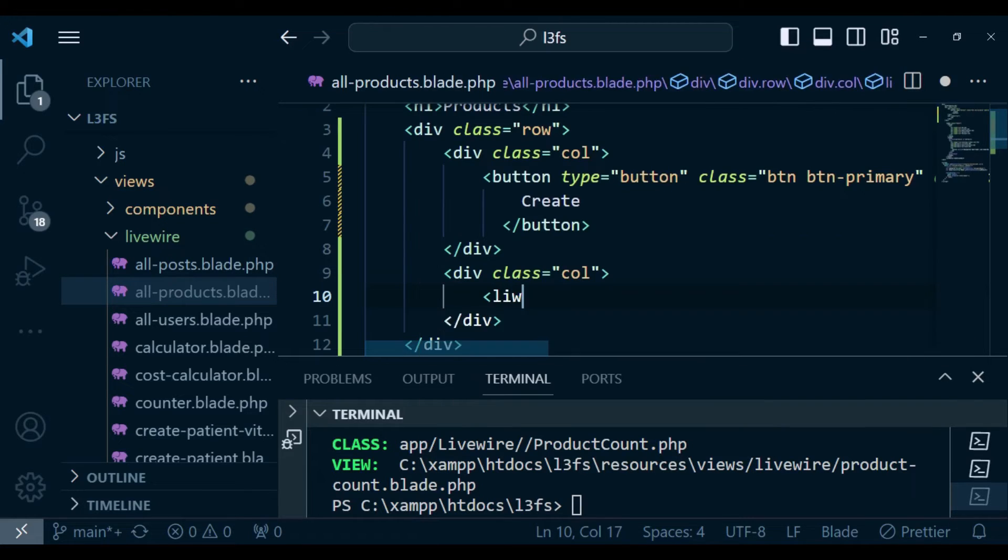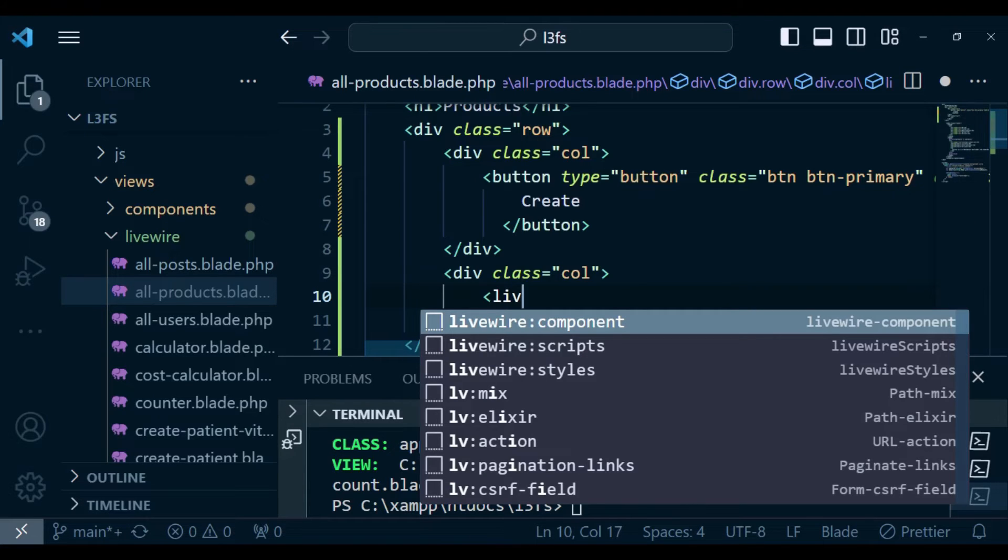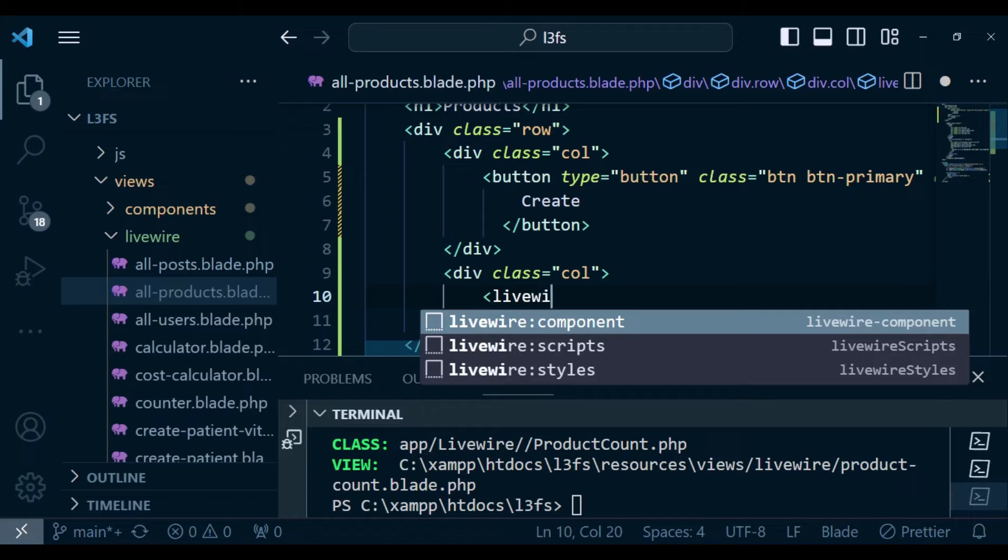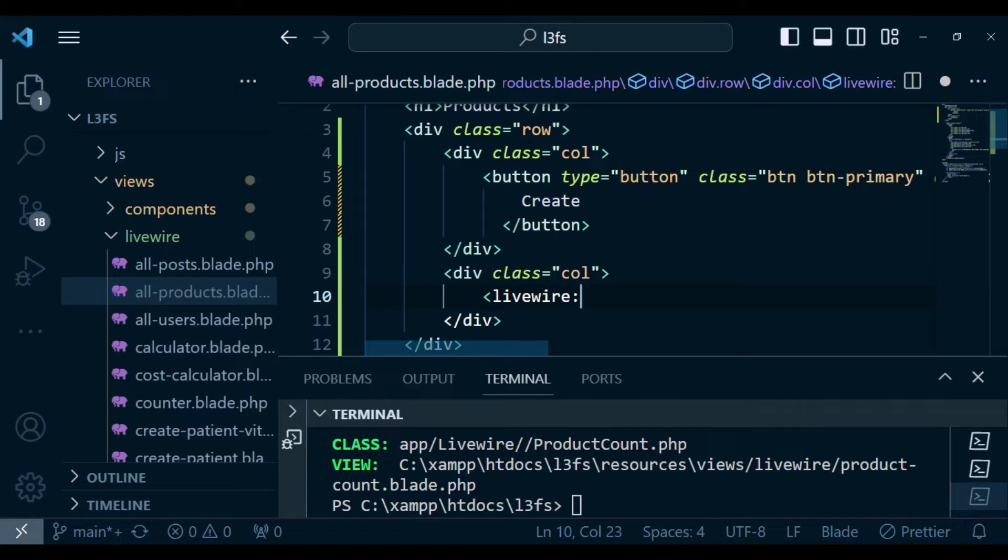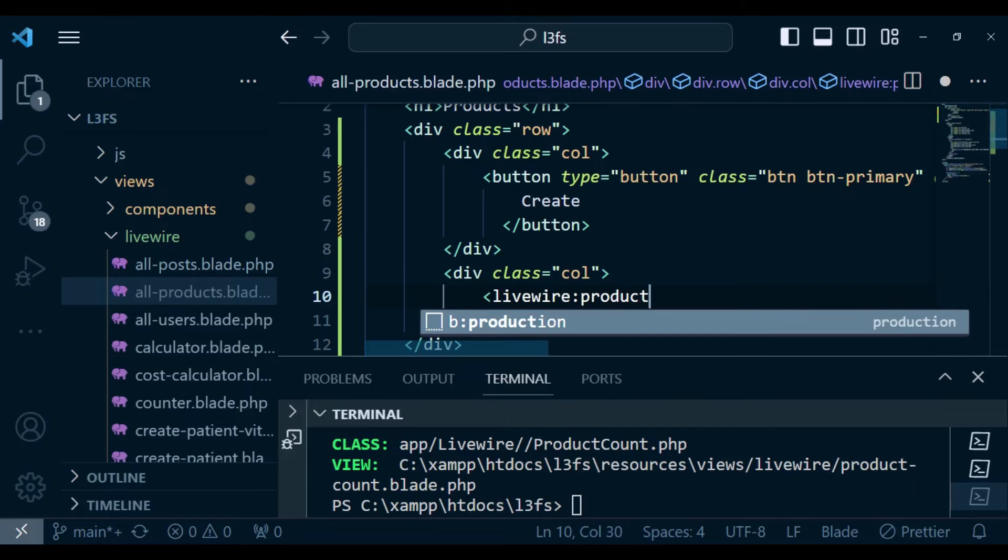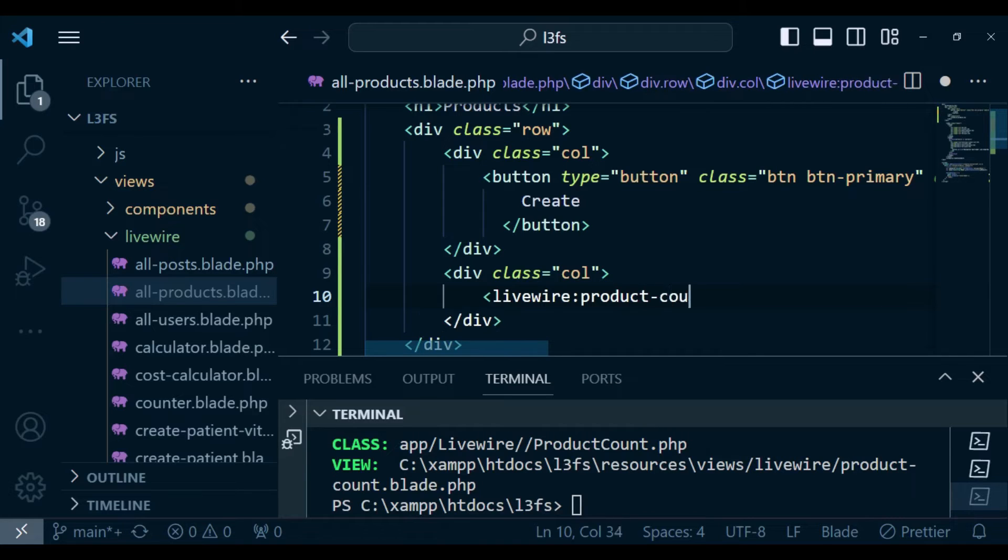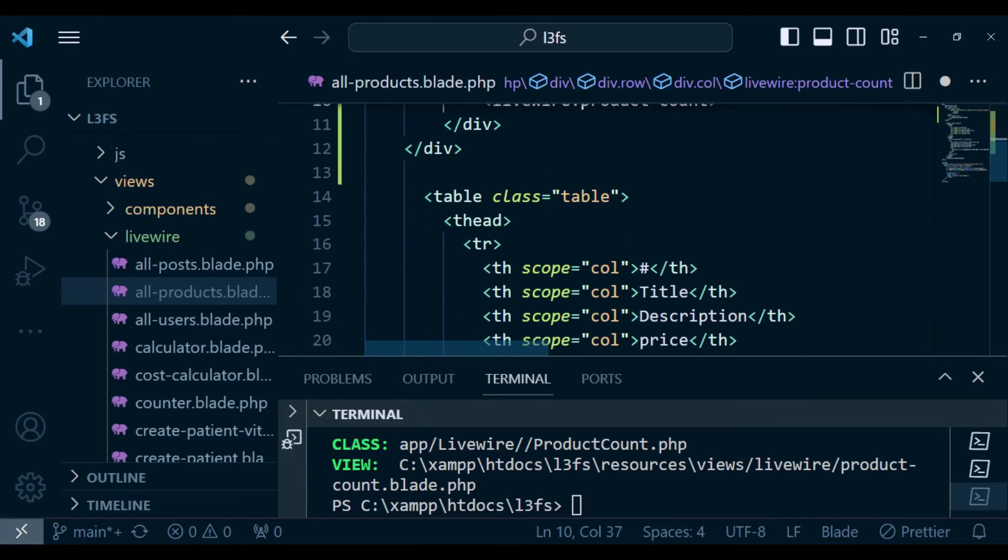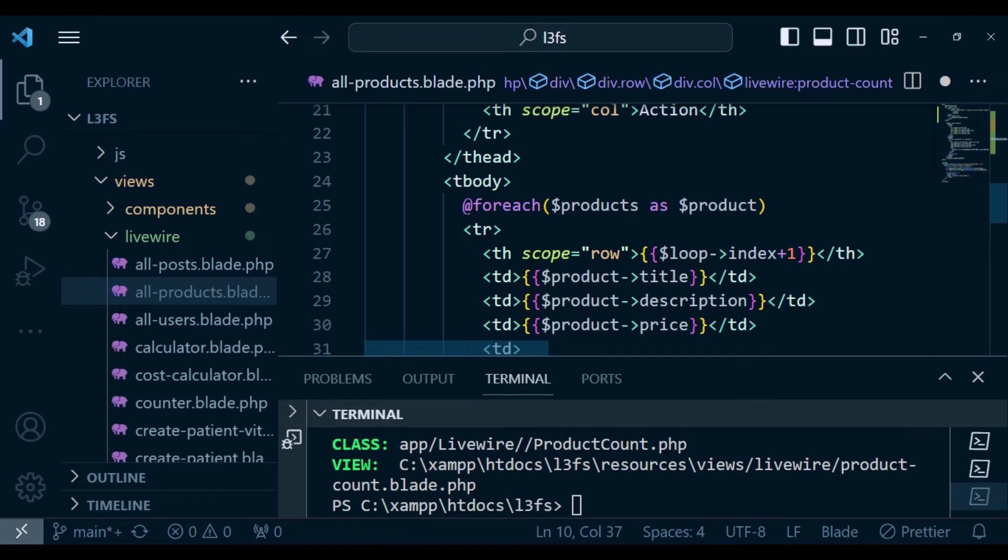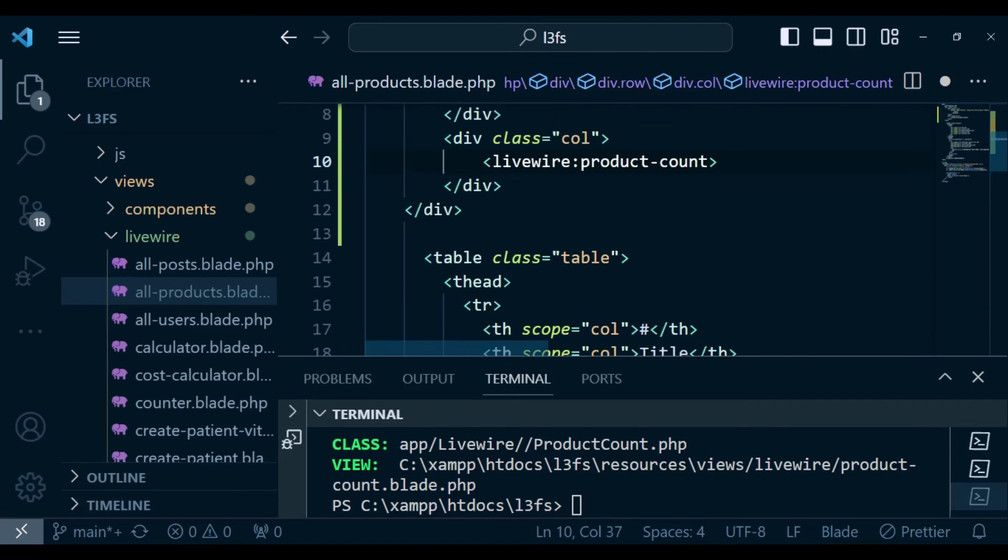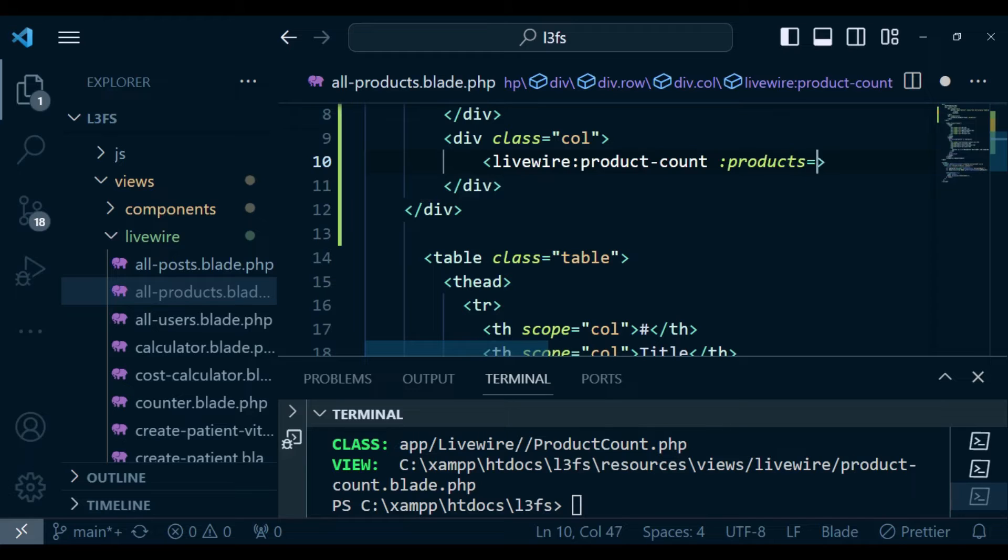In this second column is where I want us to have the component we created. For us to include a livewire component, we have livewire colon and then the name of the component, product-count. What I want to do is pass the products, because in this component we are passing products from the all products livewire class. So I'm going to have full colon products equals products.